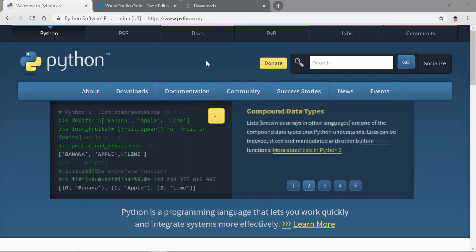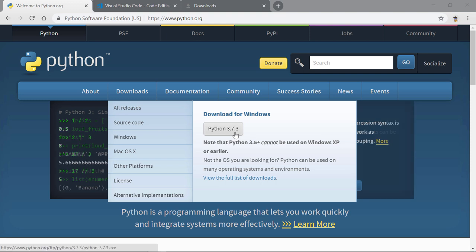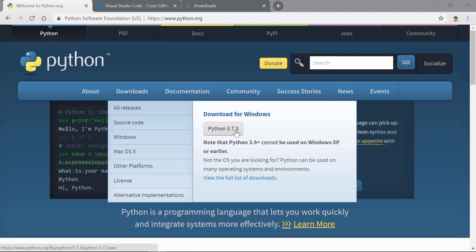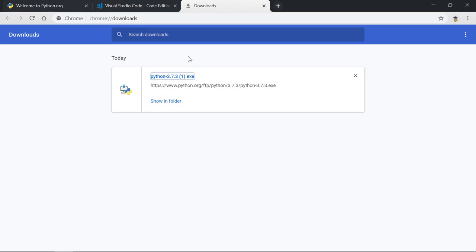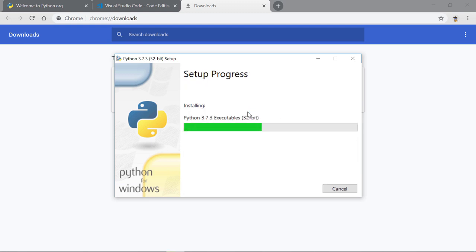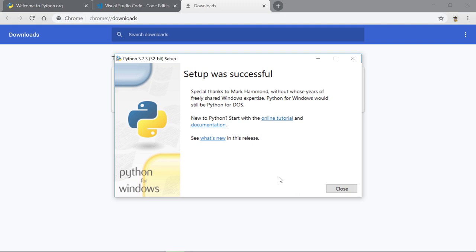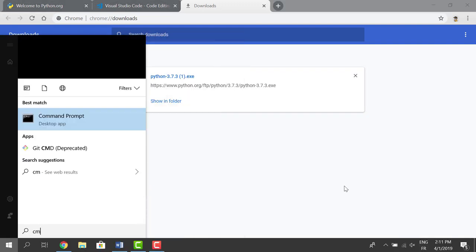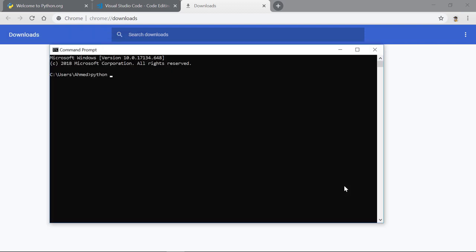To follow along with this course you should have Python installed. The latest version at the time of recording is 3.7.3. If you already have Python 3.6 installed, I recommend you uninstall it and install version 3.7. Once downloaded, open the executable, check 'Add Python 3.7 to PATH', then click 'Install Now'. To confirm Python was installed correctly, open the command prompt and run 'python -' — this should output the version number.